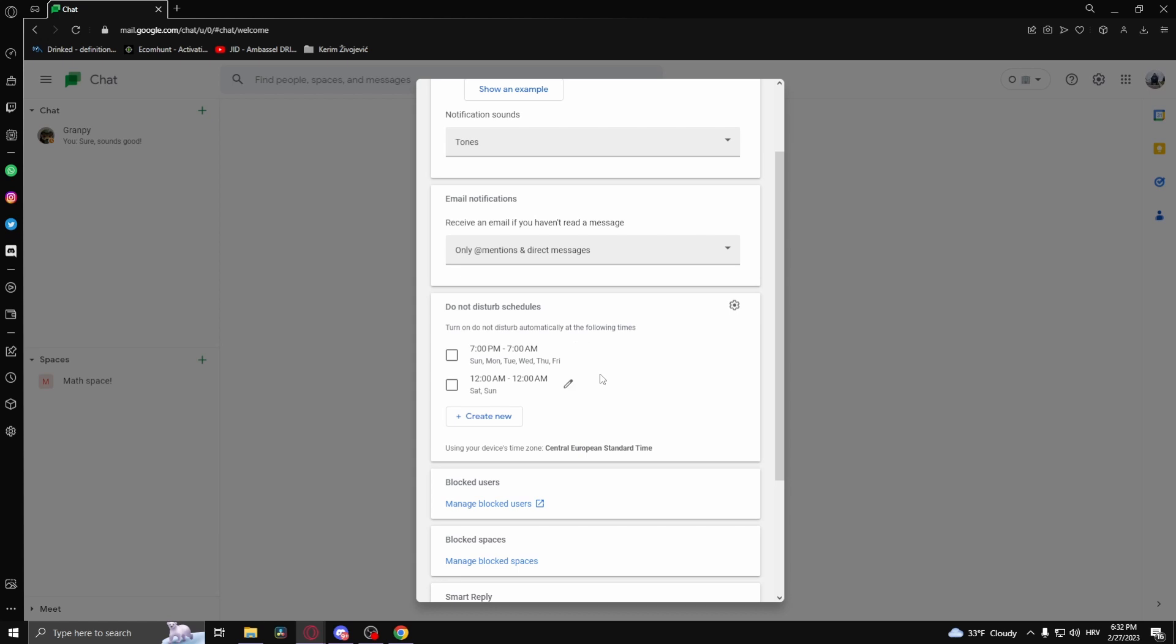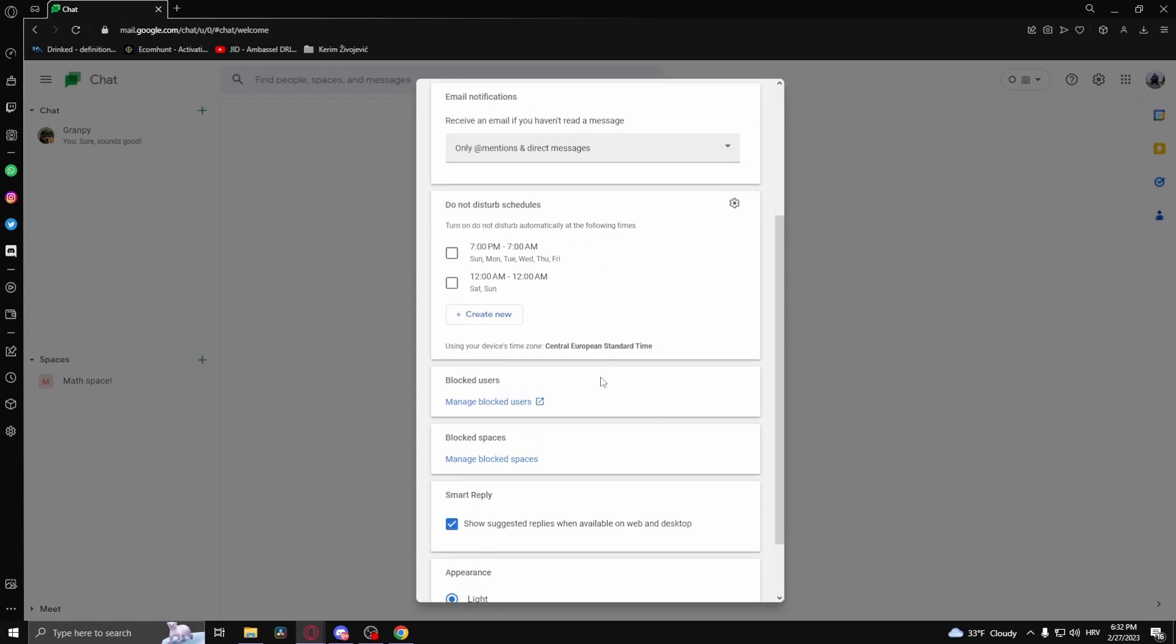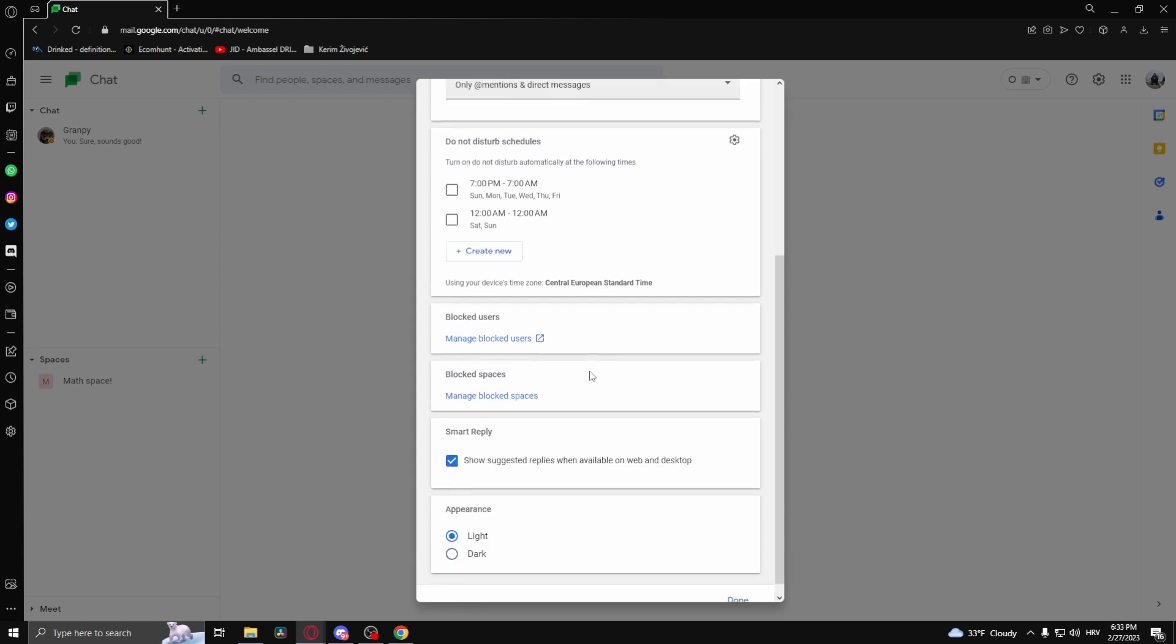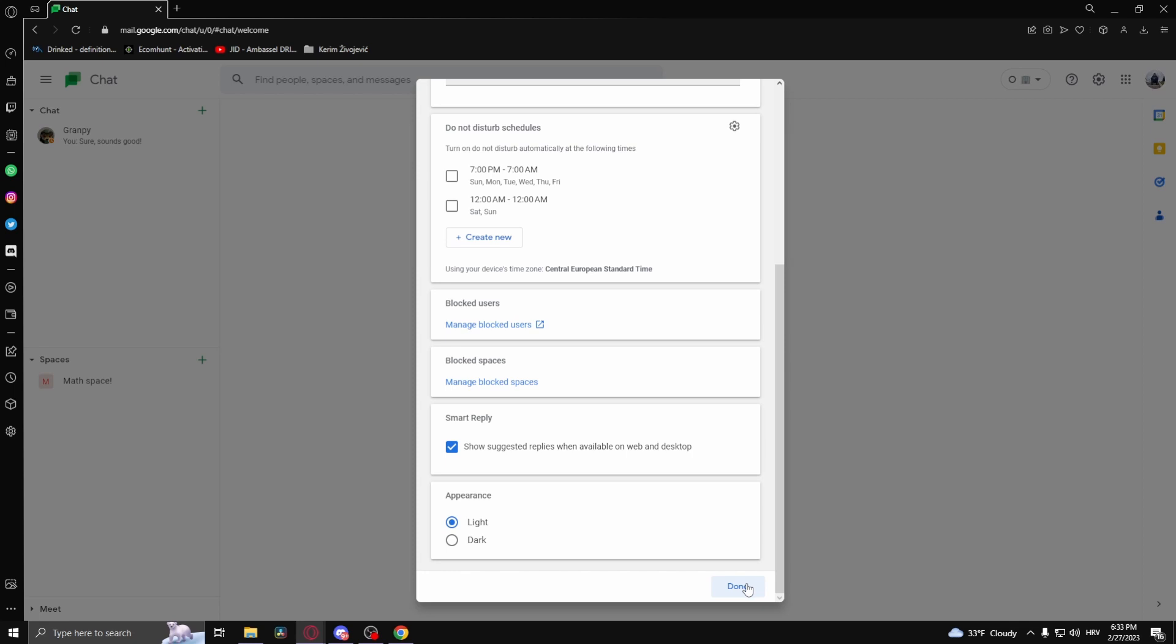You can block users, block spaces, edit the appearance, and so on. But if your notifications aren't working, it's probably a problem in your web browser. So I'm going to jump into a more popular and friendly browser, Google Chrome, because that's what most people use.